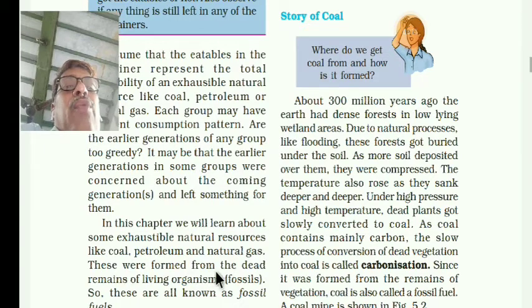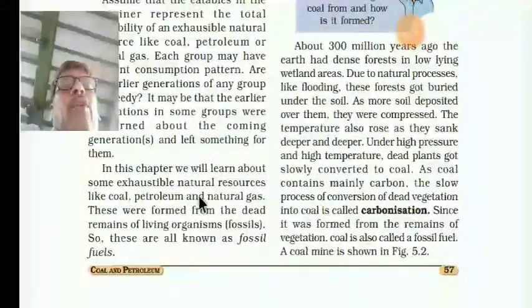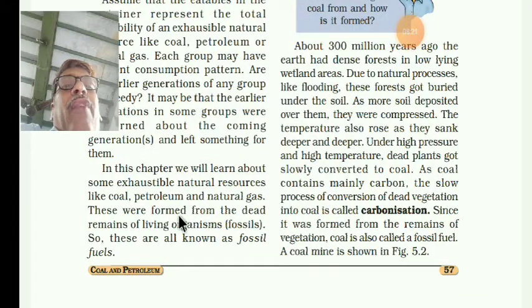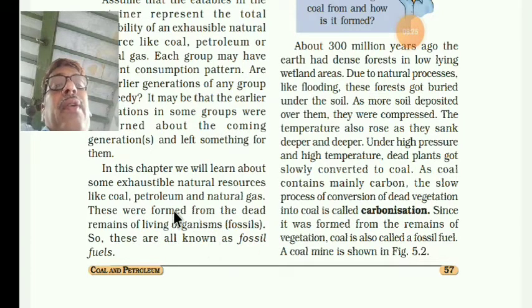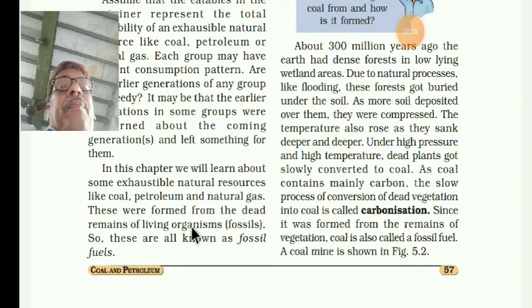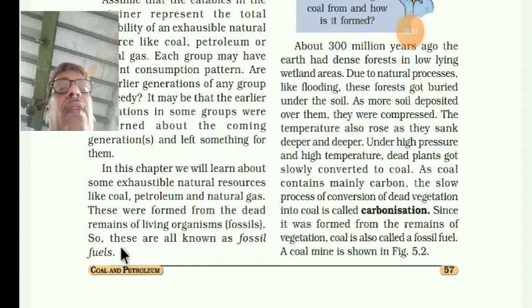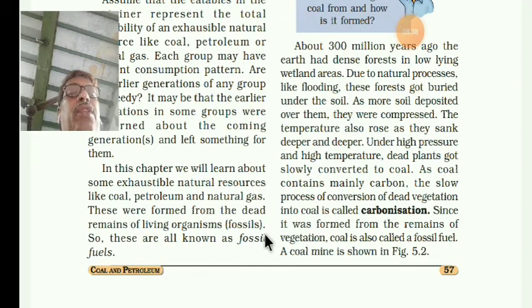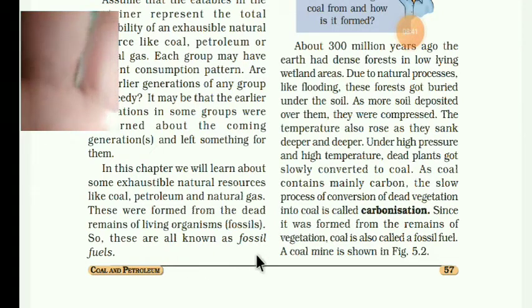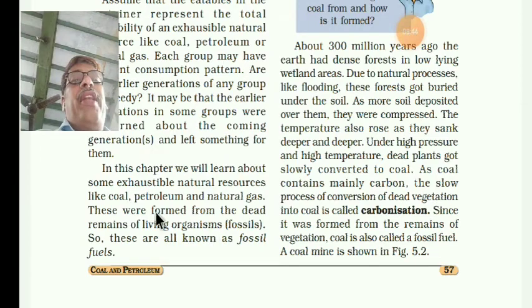Coal, petroleum, and natural gas were formed from the dead remains of living organisms. That is why they are called fossil fuels or fossils. What do we mean by fossil fuels? Name them: coal, petroleum, and natural gas.